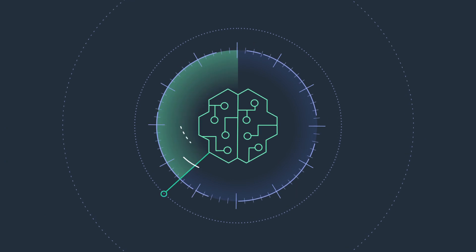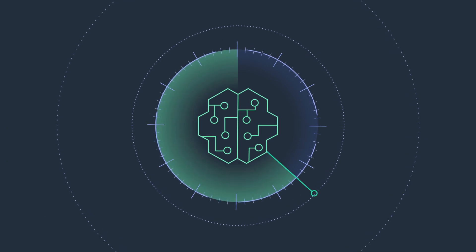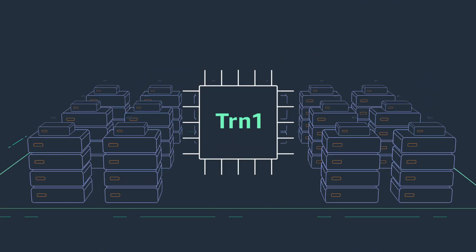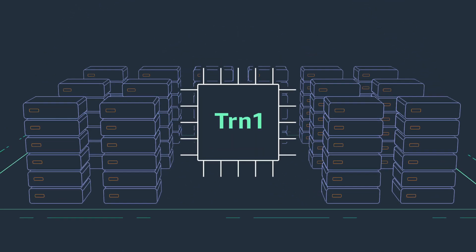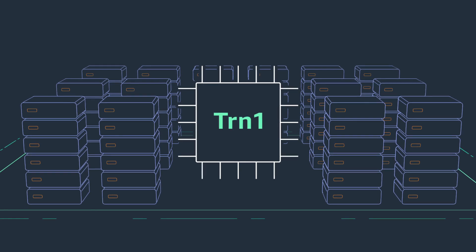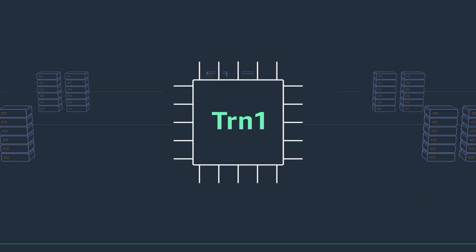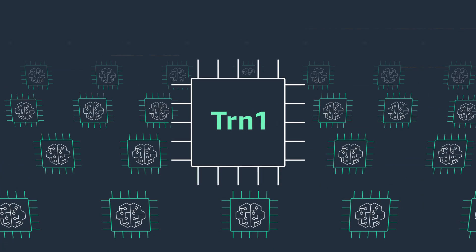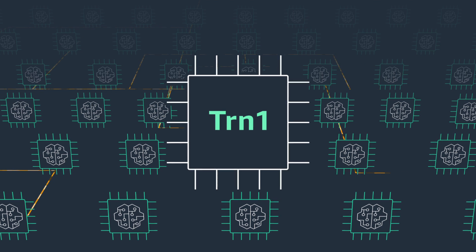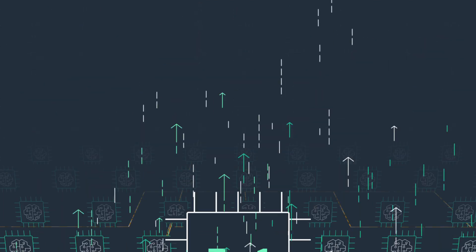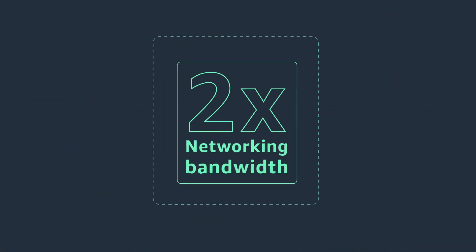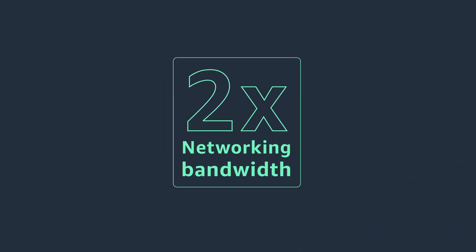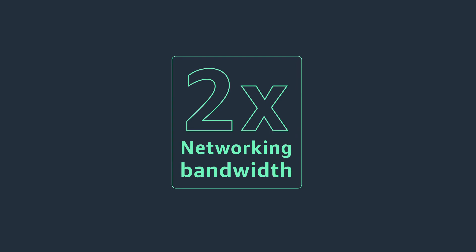Developers can dramatically reduce the time to train their deep learning models by configuring TRN1 instances in EC2 Ultraclusters, a powerful supercomputer with tens of thousands of Tranium accelerators and petabit-scale networking. Two times the bandwidth supported in GPU-based EC2 Ultraclusters.